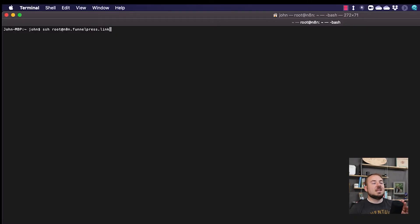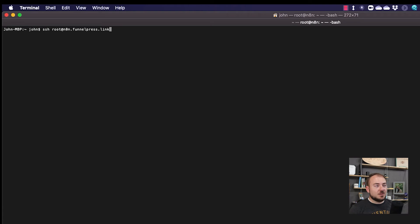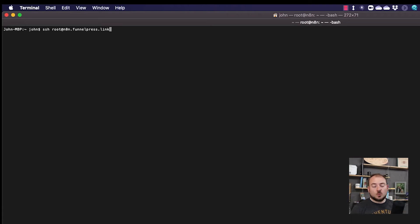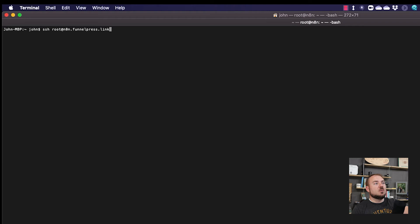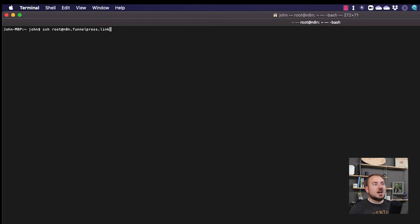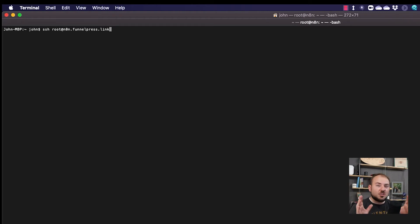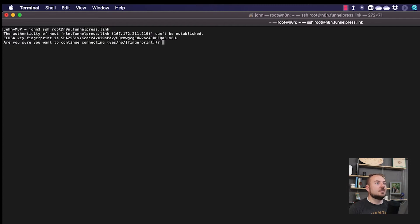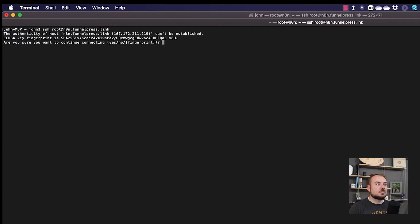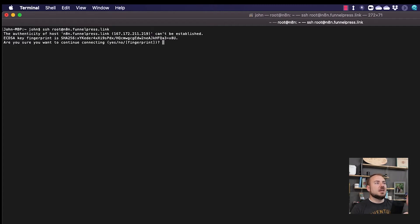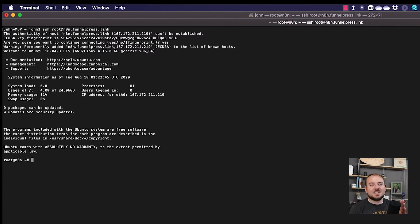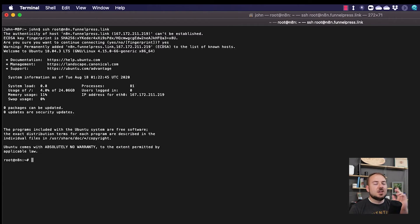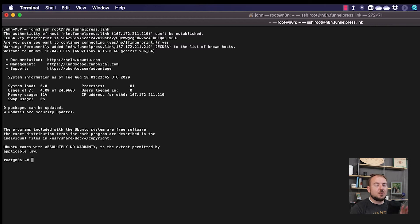Now I'm just typing in here the SSH command for remoting into this computer here. As you notice, I'm using root at n8n.funnelpress.link. That's the same thing I just set up in the DNS there. Now this is going to ask me if I'm sure that I want to connect to this because I've never connected to it before. I'm going to type yes here so that I can jump into this computer.